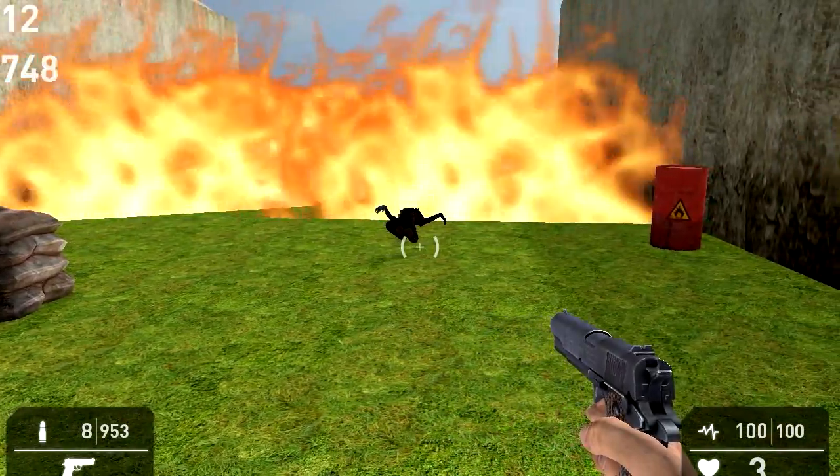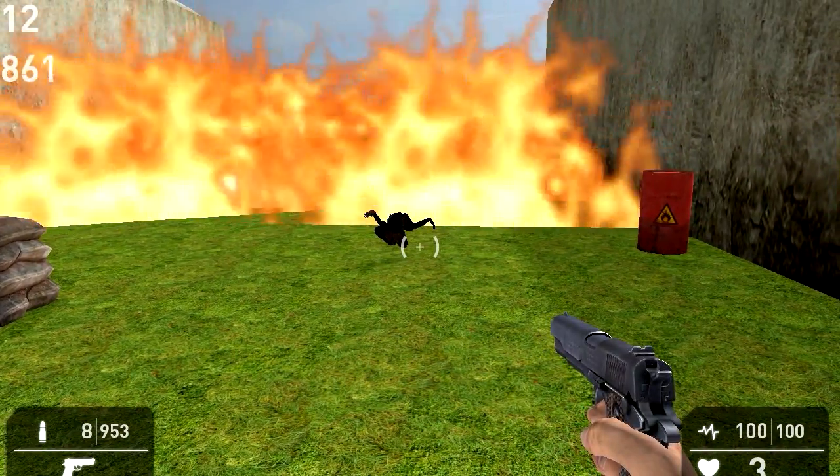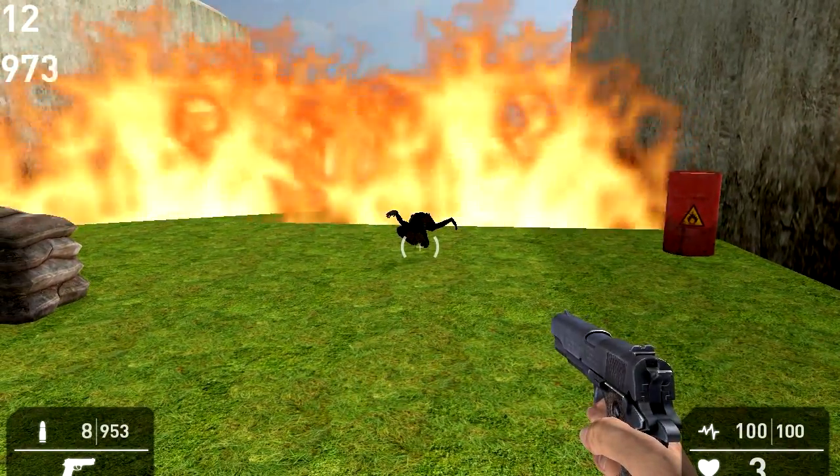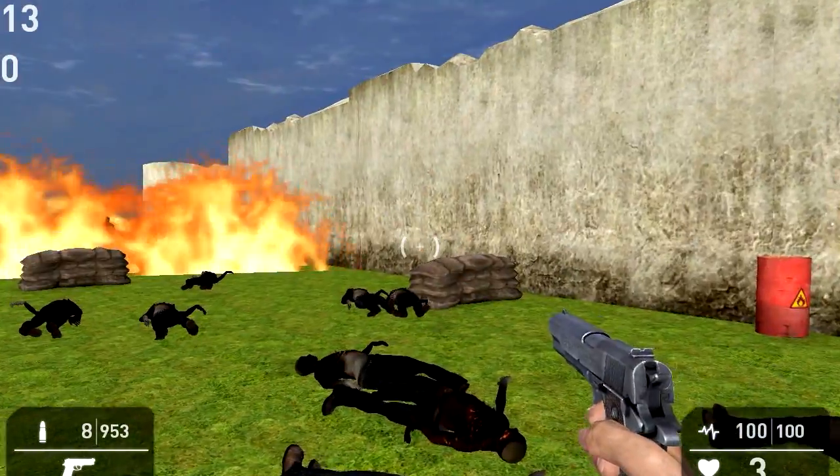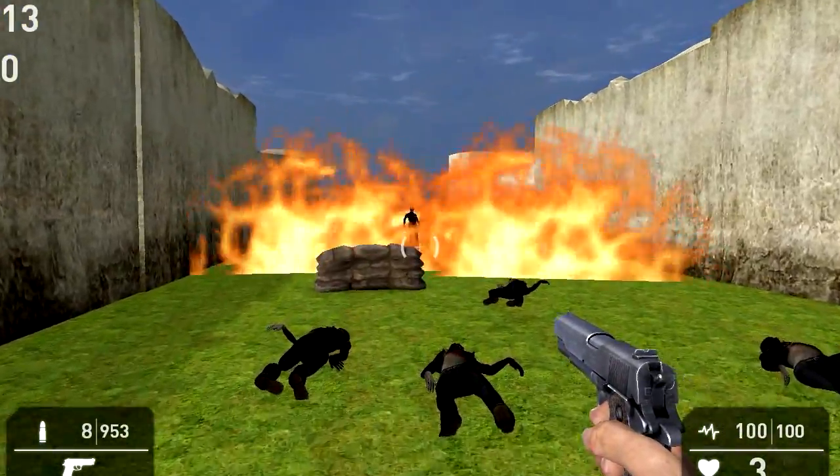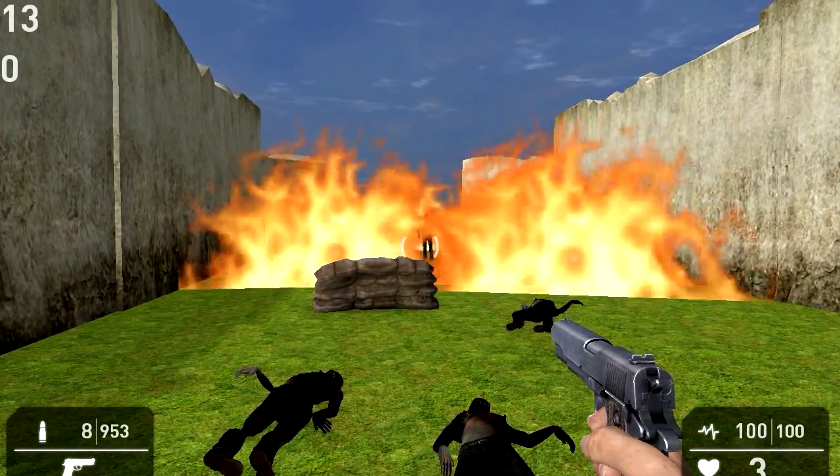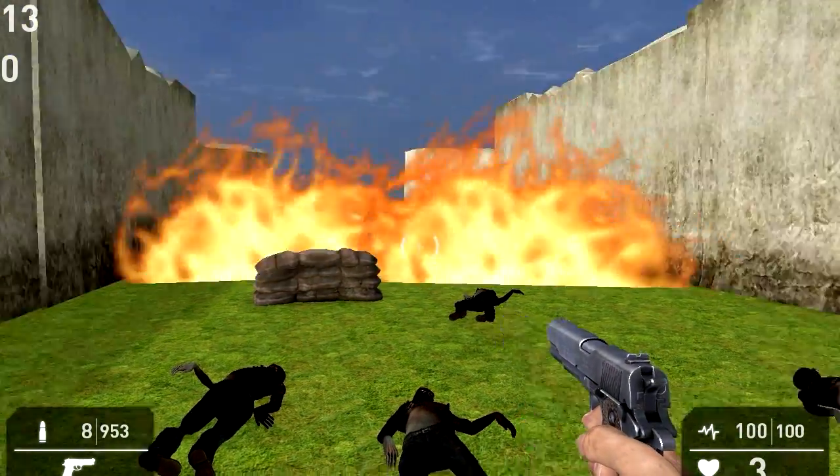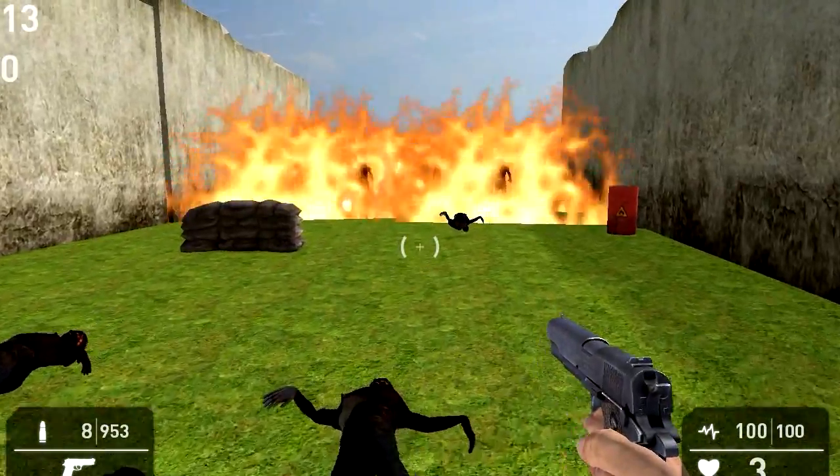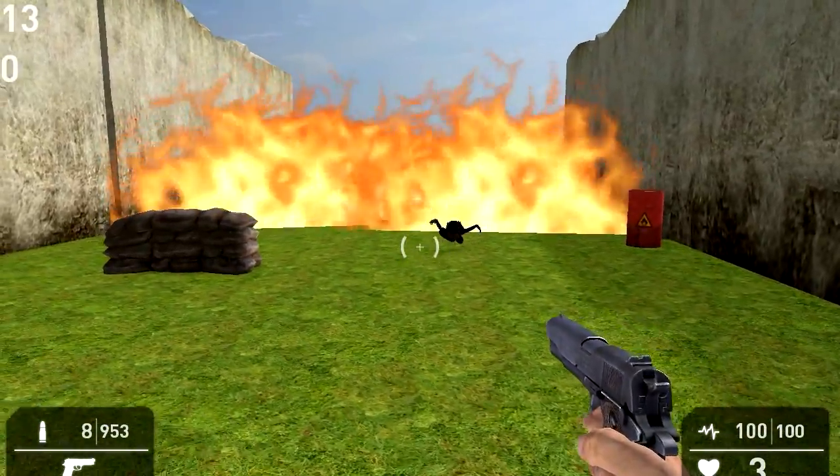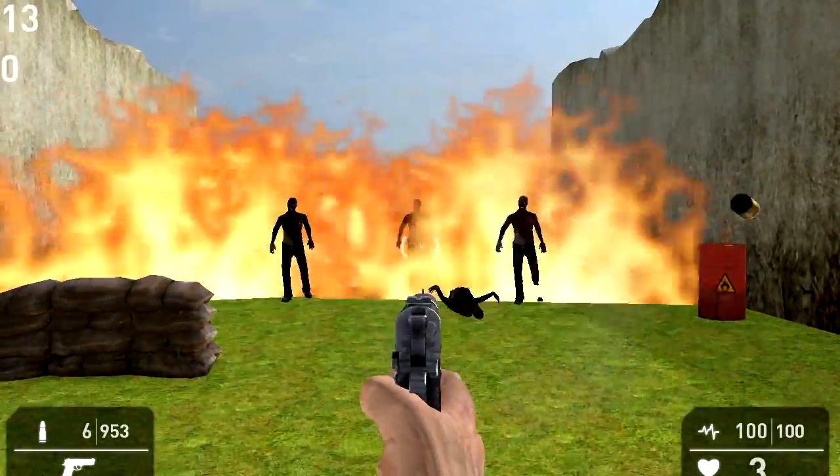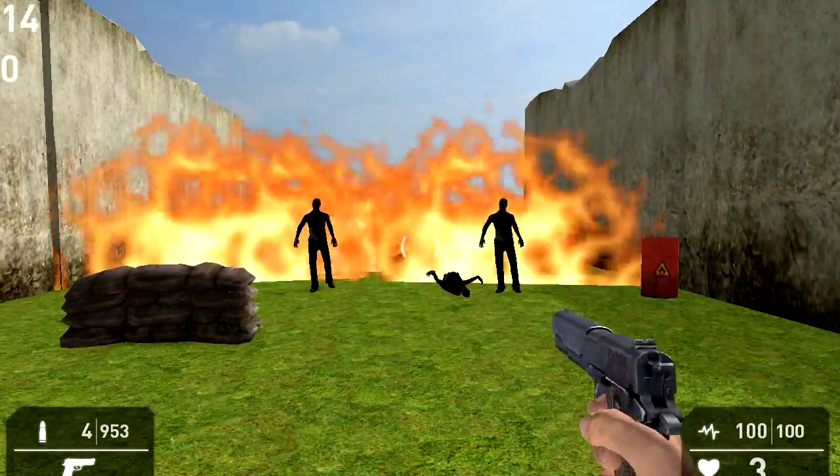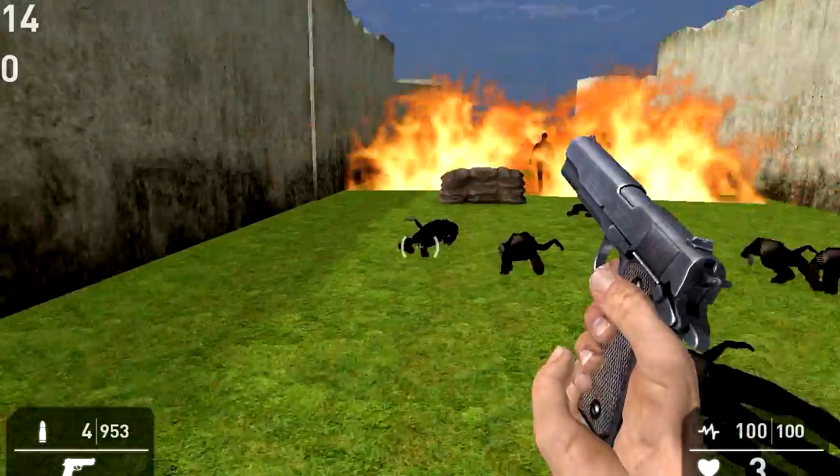So now the counter is going to go all the way to 1000 again. And when it reaches 1000, it's going to spawn the next wave of zombies.